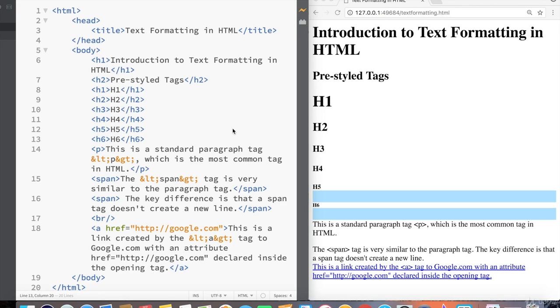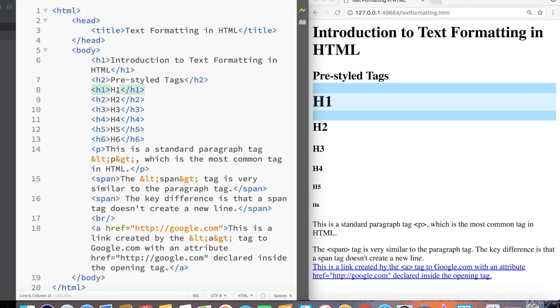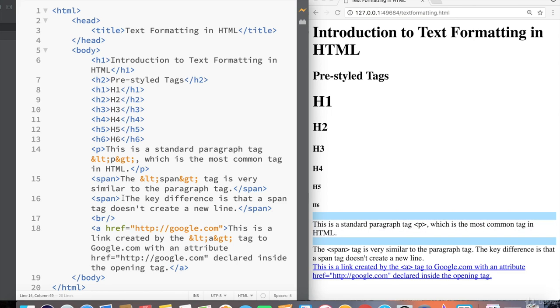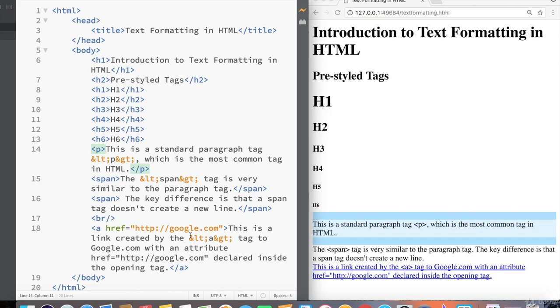In the previous lessons, we've gone over some of the most fundamental text styling tags, including headings all the way down to six, paragraph, we even covered some special and reserved characters, and also the span tag and the difference between the span tag and the paragraph tag in terms of line spacing.